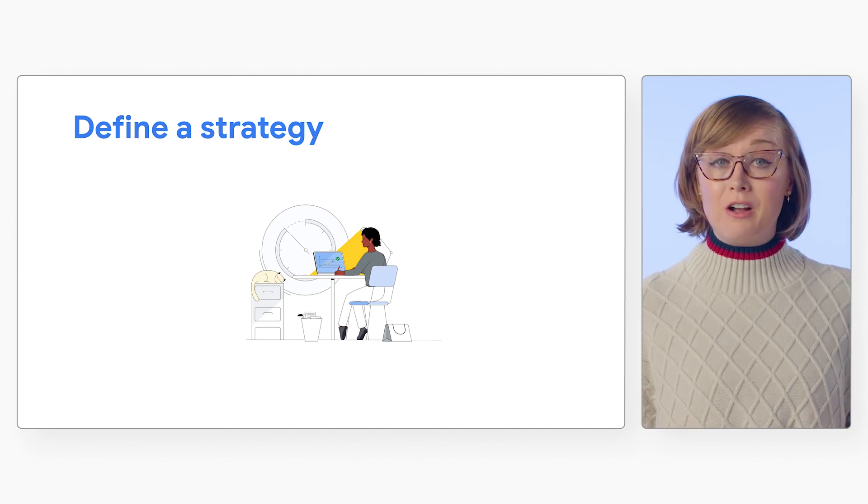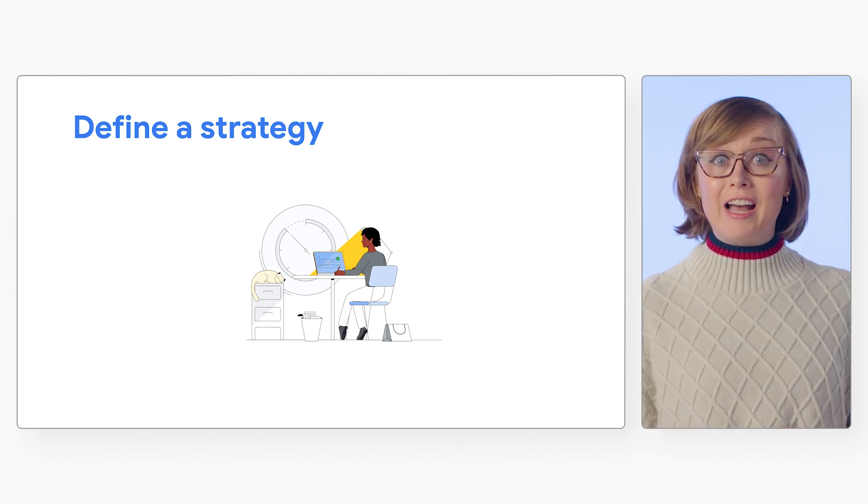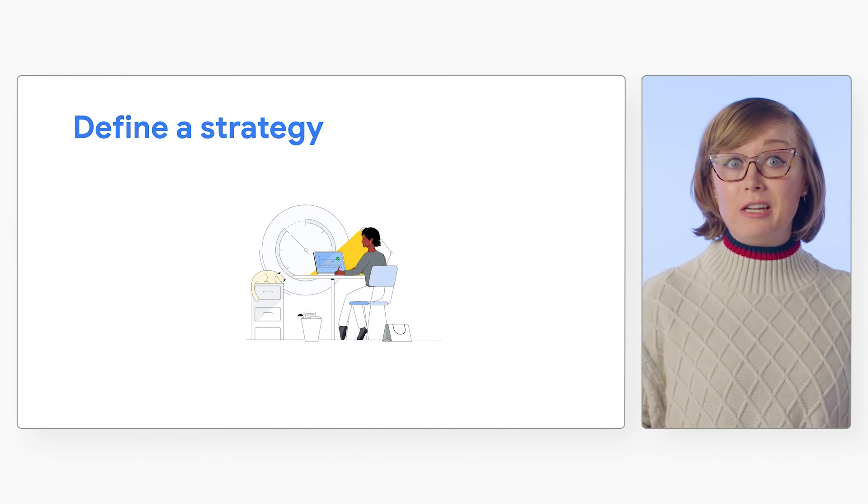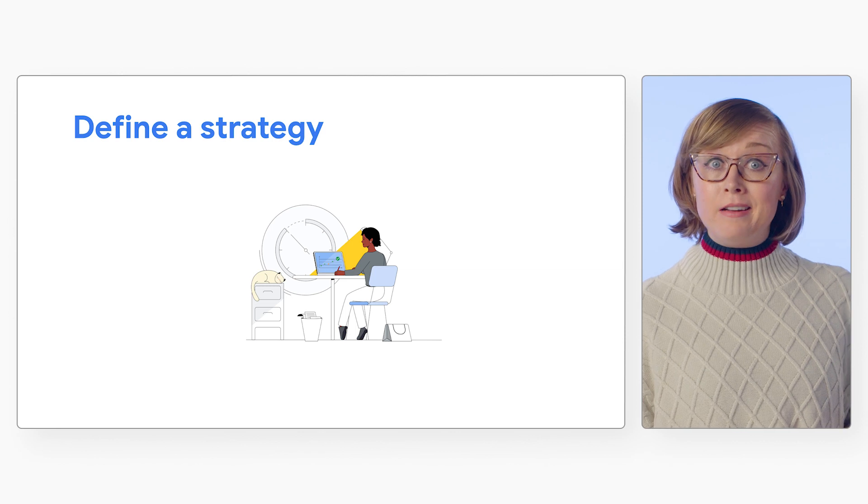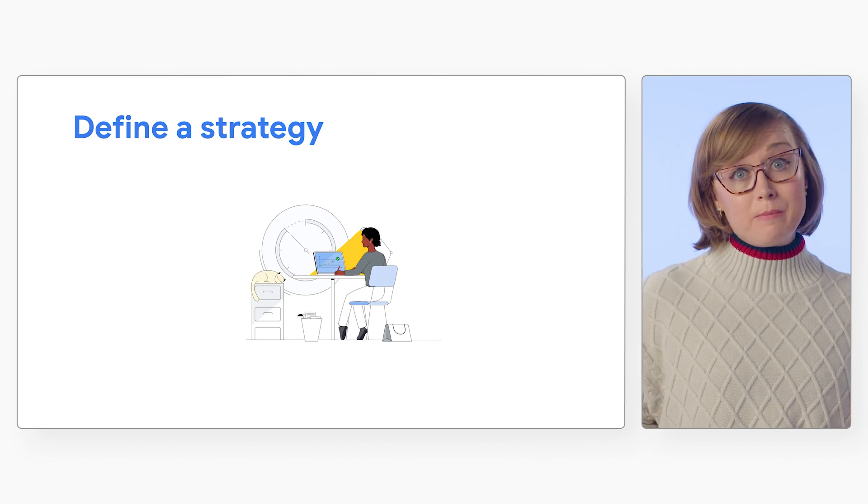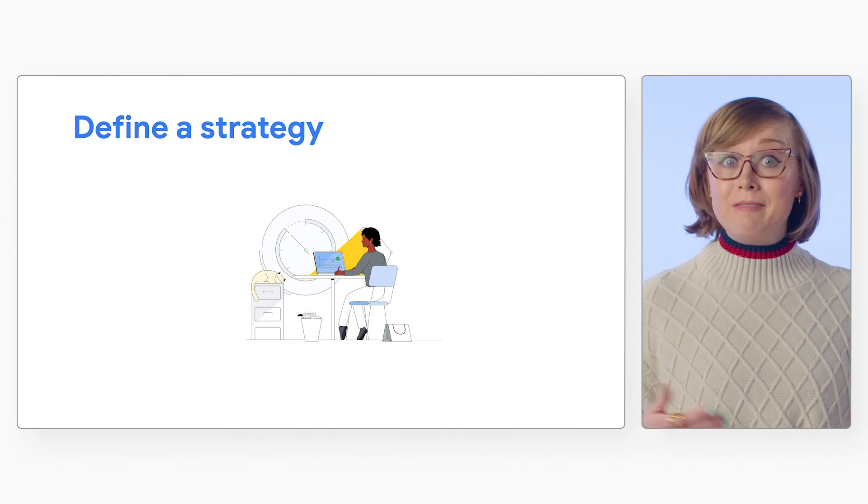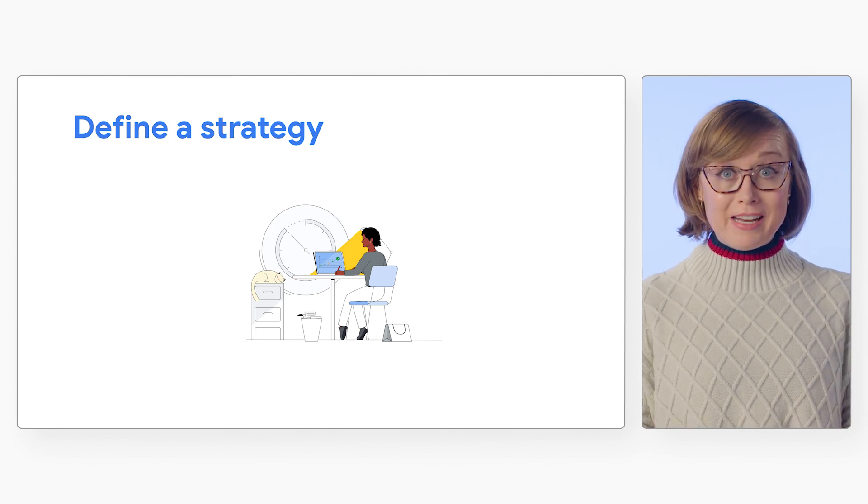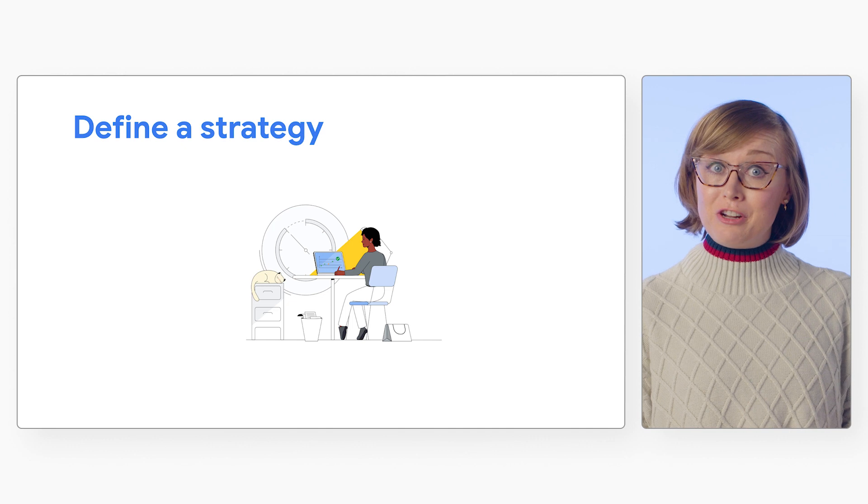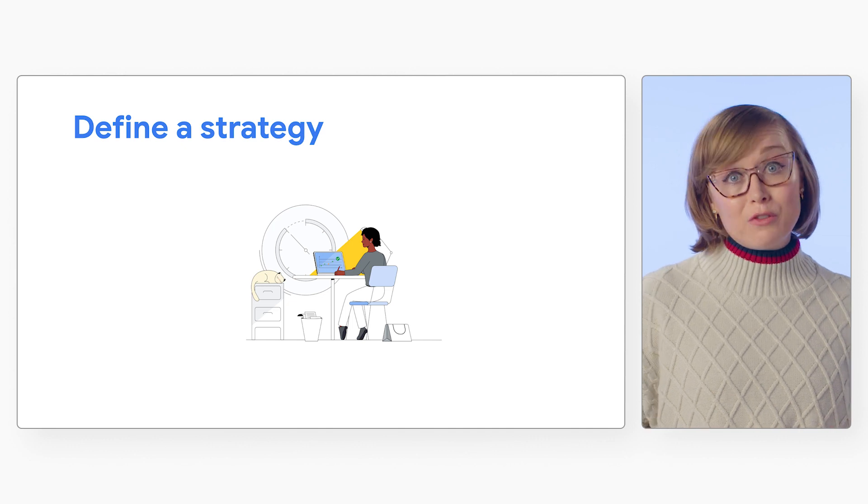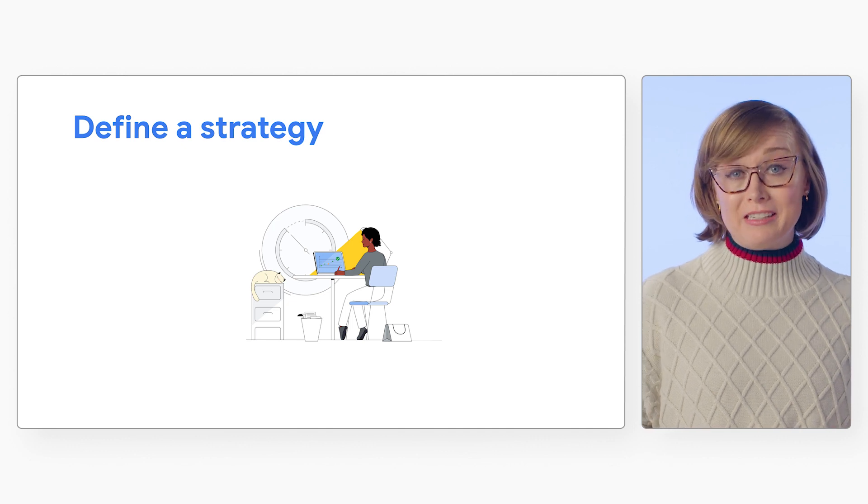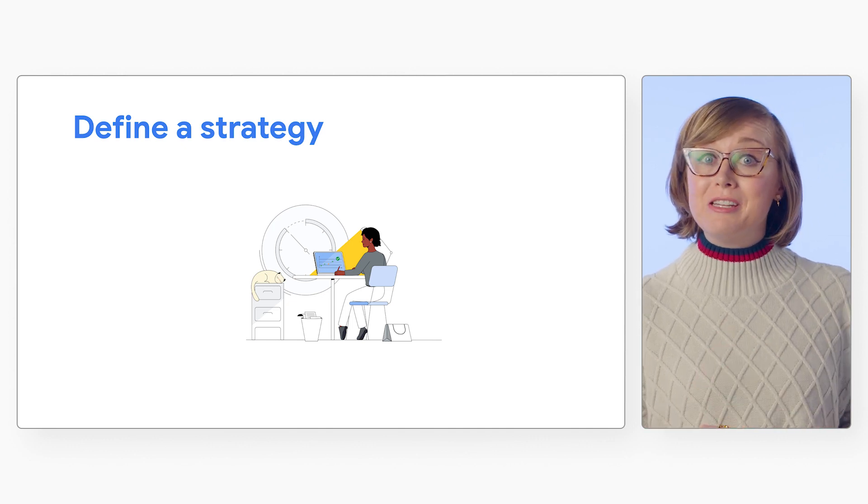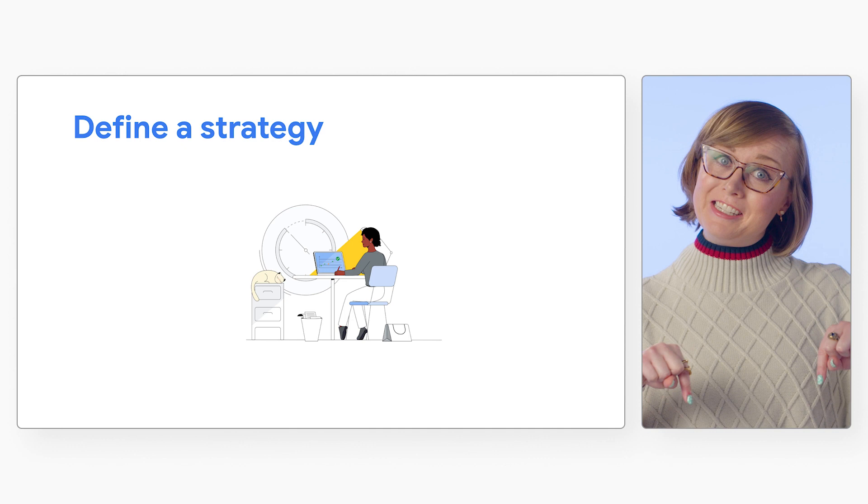For more information on things to consider ahead of your transfer, including bucket naming, transfer speed optimization, downtime minimization, metadata preservation options, versioned object handling, and more, check out the documentation linked in the description below.